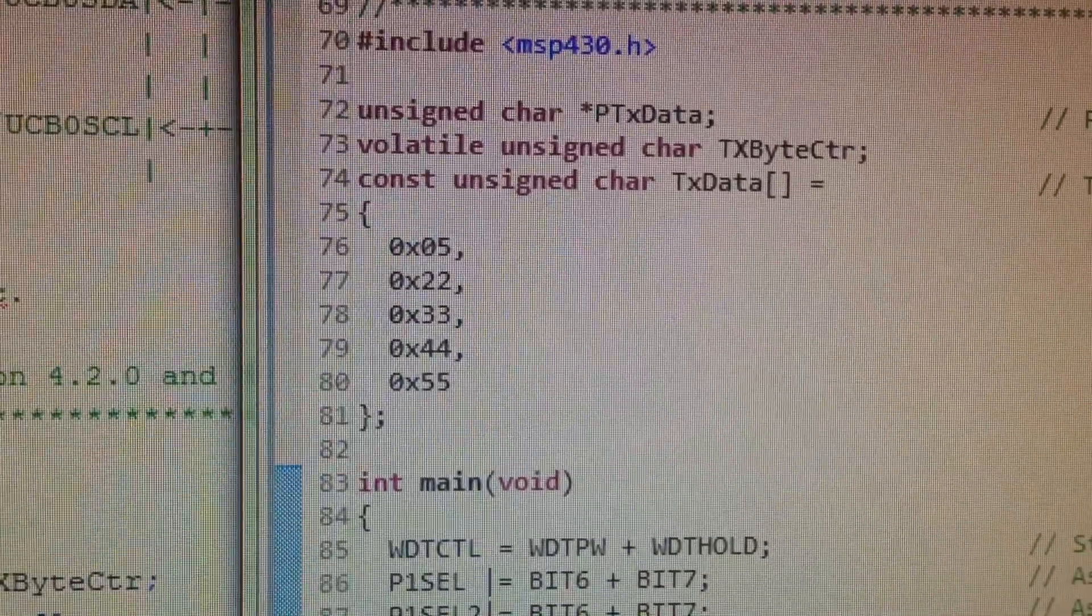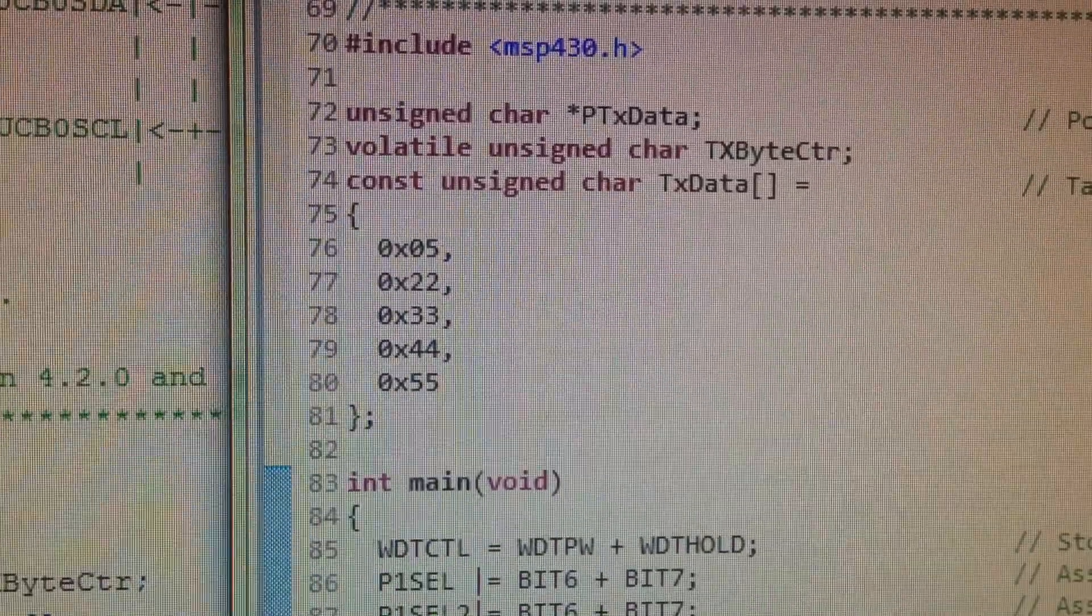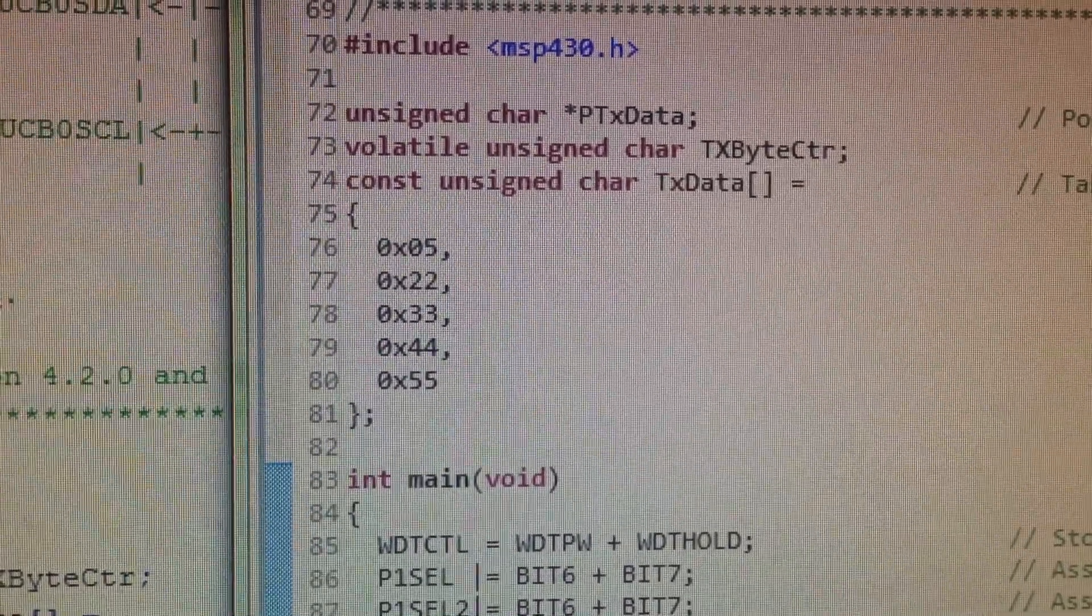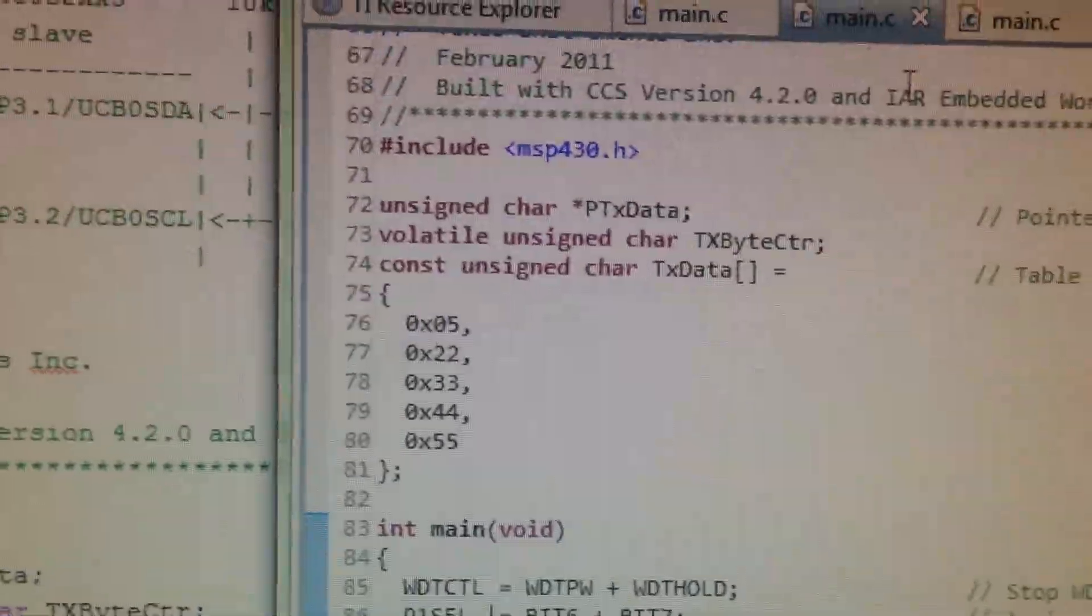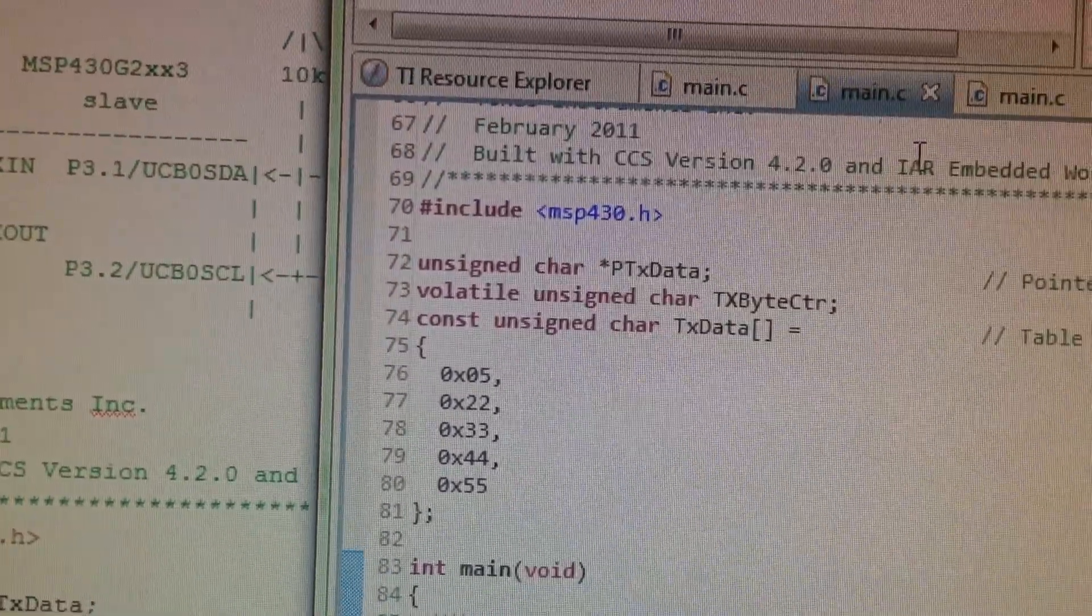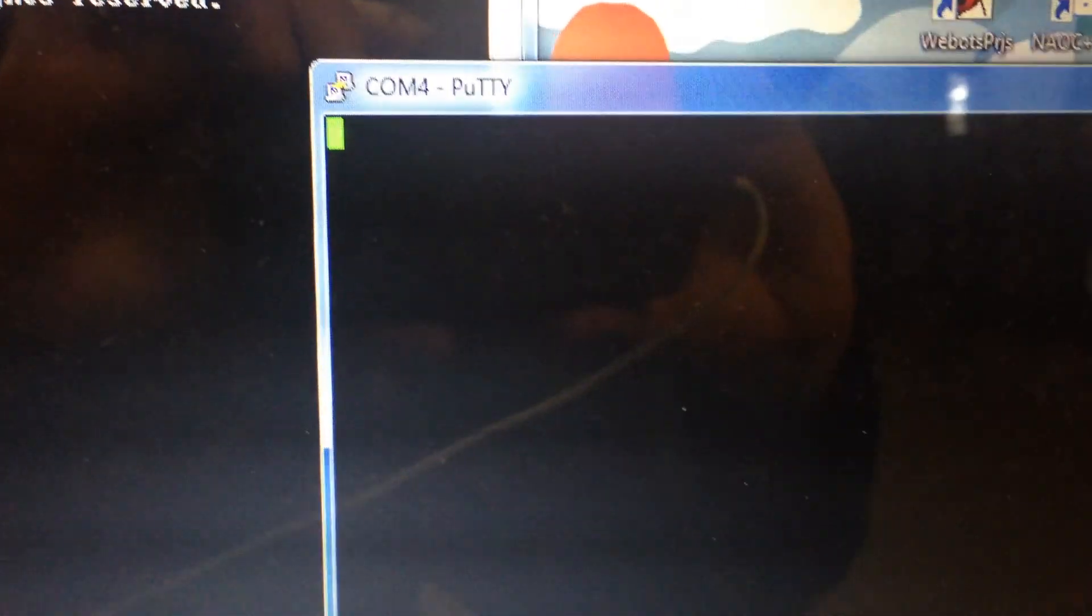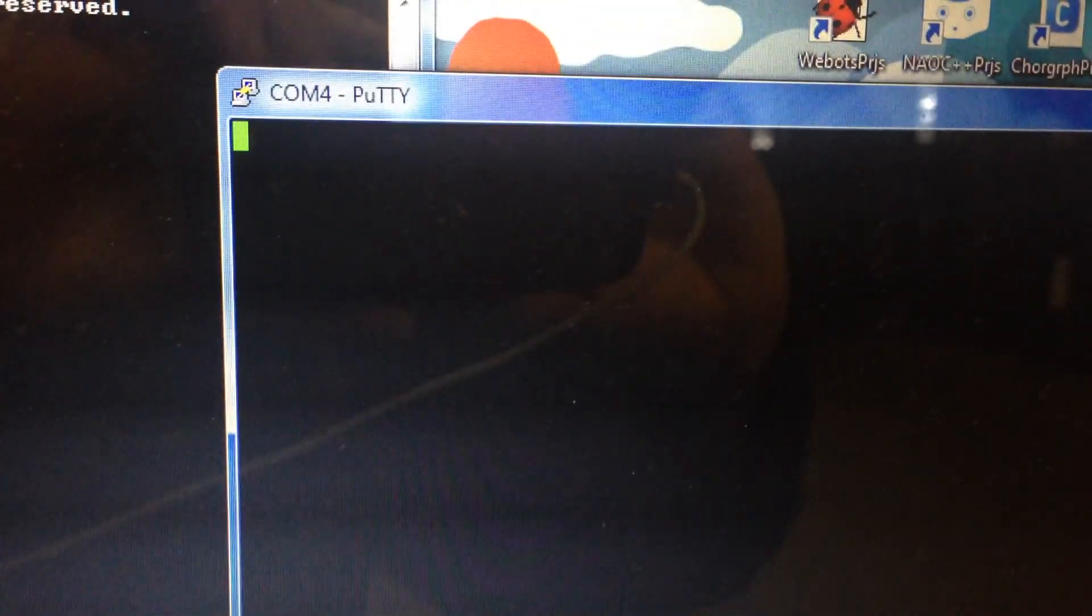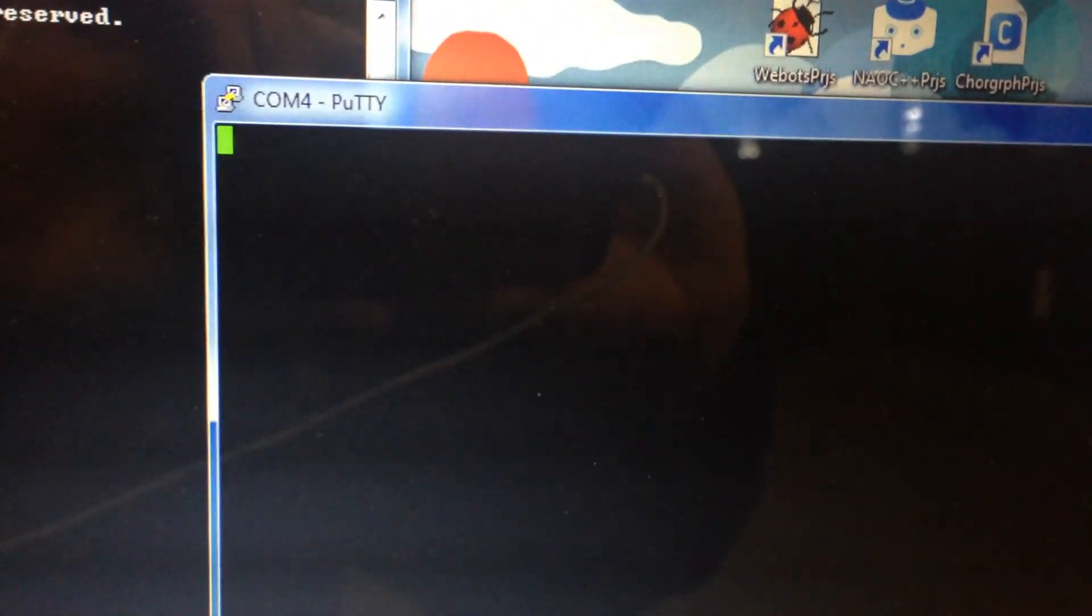So here is the slave: 5, 22, 33, 44, 55. And the UART is going to come over this computer, and this is running PuTTY connected to COM4.